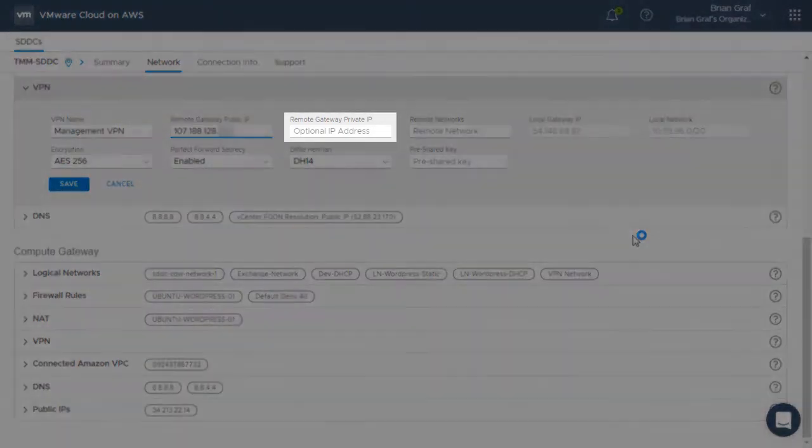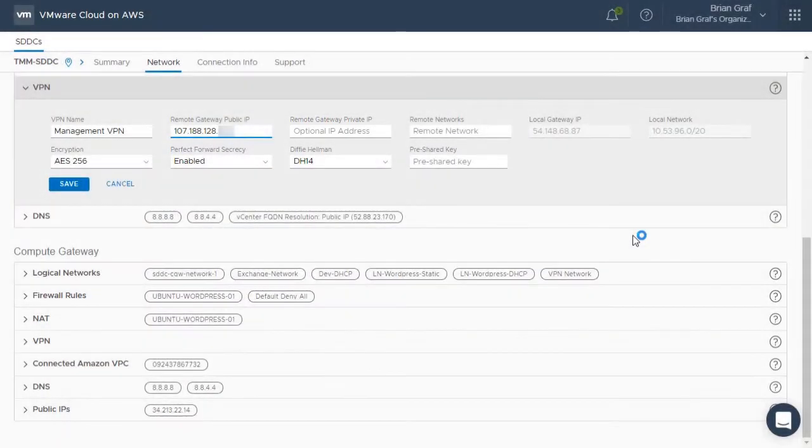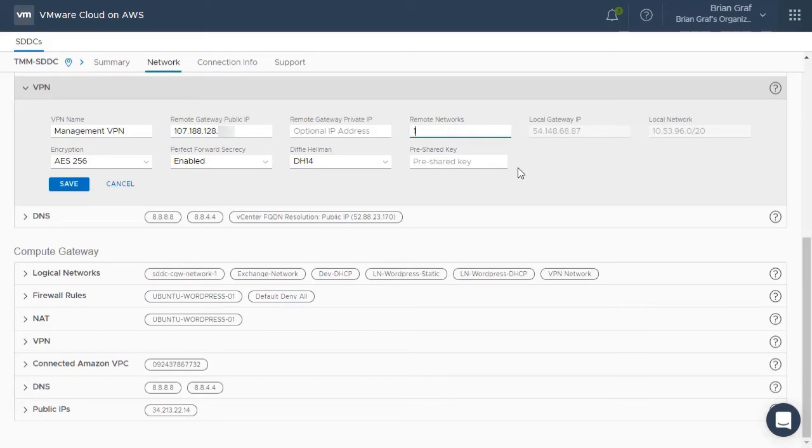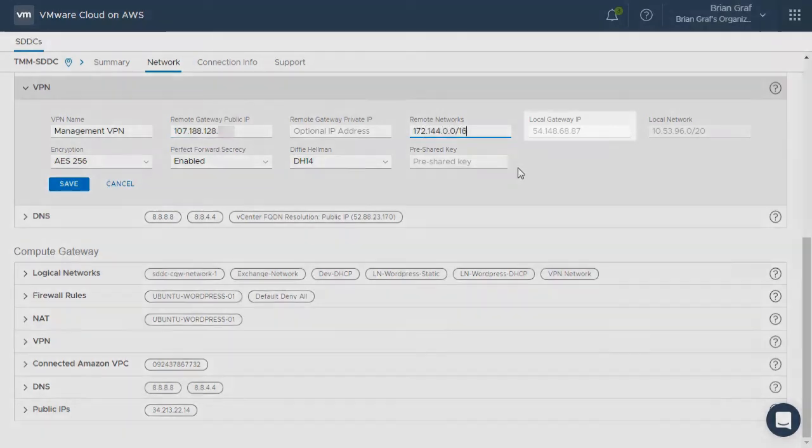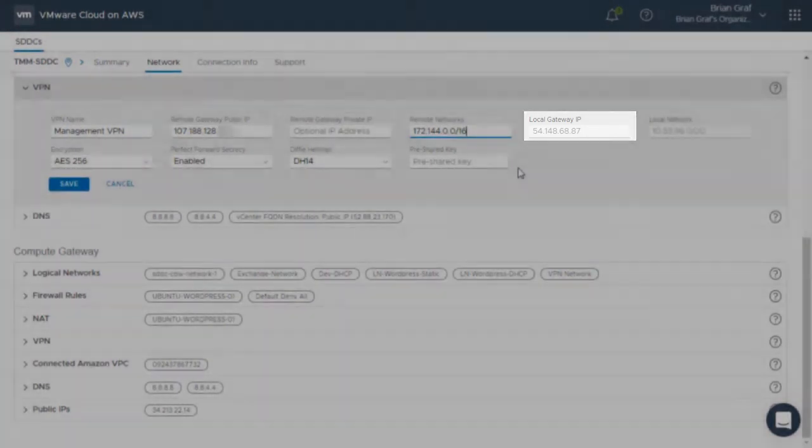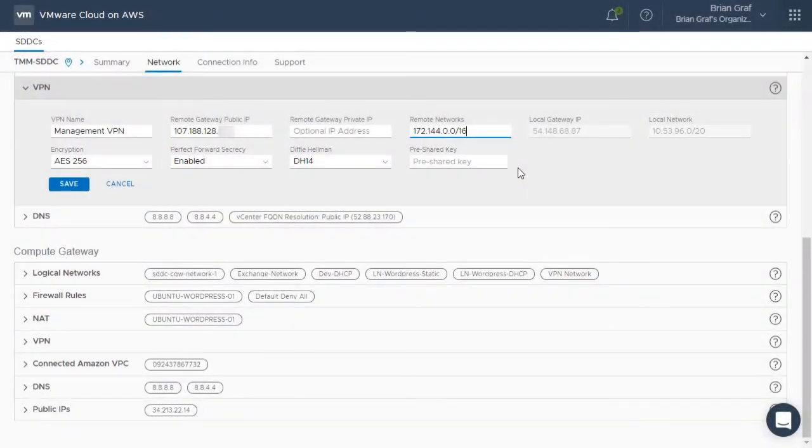The Remote Gateway Private IP is an optional configuration that some customers may need to use depending on their network configuration. The Remote Networks text box is for the IP range of the remote network that will communicate with this VPN. The Local Gateway IP and Local Network text boxes are pre-configured with the information from this VMware Cloud on AWS software-defined data center.